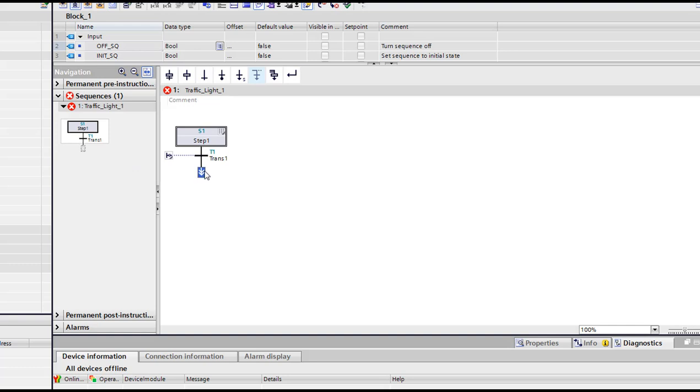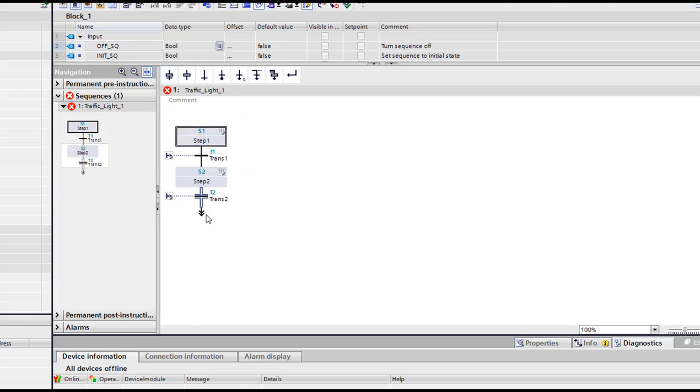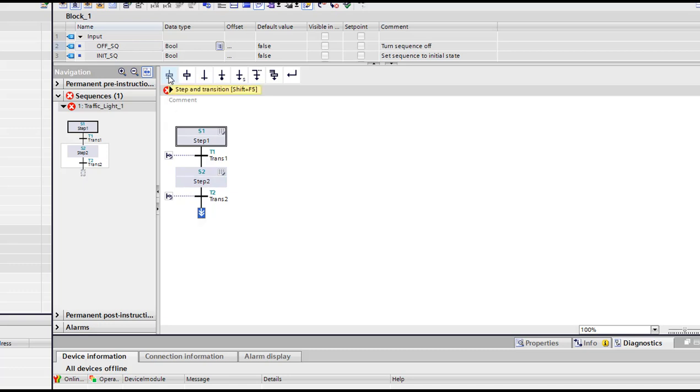So first of all, we're gonna use a traffic light. As I said, first step is the red, then we're gonna pass to green, then to orange. And we're gonna do them with two different methods. So here I clicked this arrow and then pressed step and transition to add a separate branch.